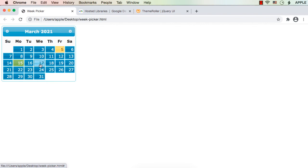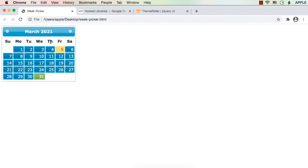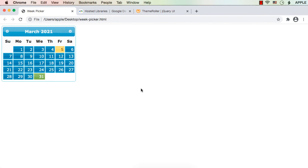Now what I want is: suppose I click on 17th, I want to select the whole week from 14th to 20th, and all those dates should be highlighted as selected. Suppose I click on 25th, it should select from 21st to 27th. If I click on 31st, it should select 28th, 29th, 30th, 31st of March and also 1st, 2nd, 3rd of April — only then it will be a complete week. To display those dates we need to show the previous and next month's dates, and there is an option for that.